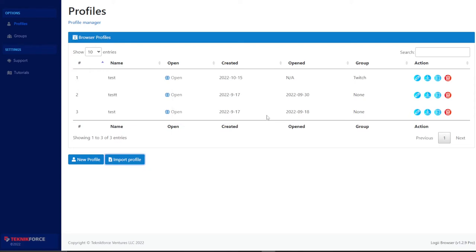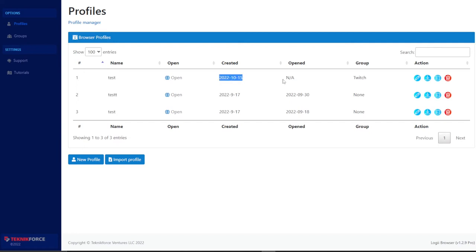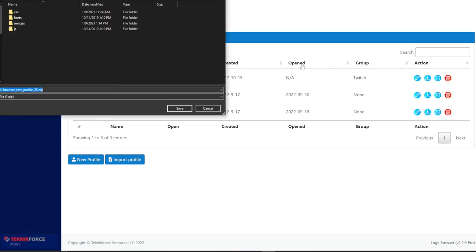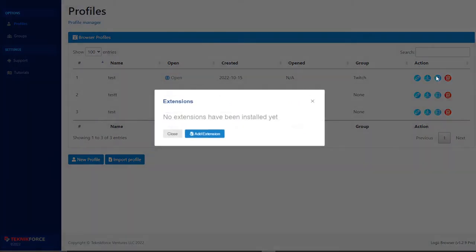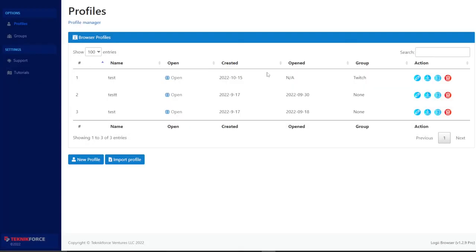You can create as many profiles as you want or import profiles — if you had profiles from other anti-detect browsers you could potentially export those and then import them. You can also choose how many entries to show per page. In the actions menu you have: edit, export, extensions, and delete. You can see the profile name, when it was created, when it was last opened, and which group it belongs to.